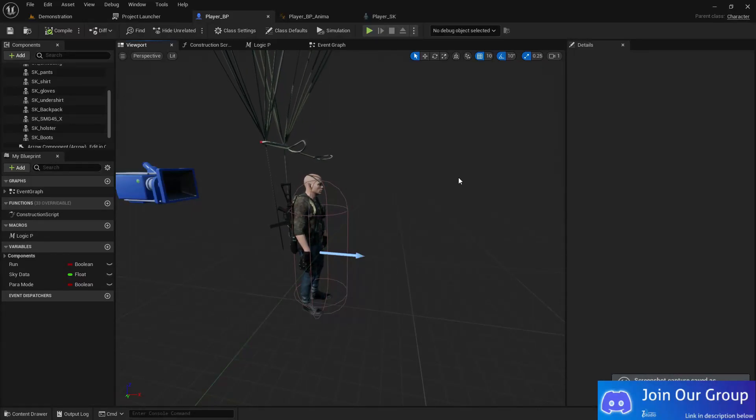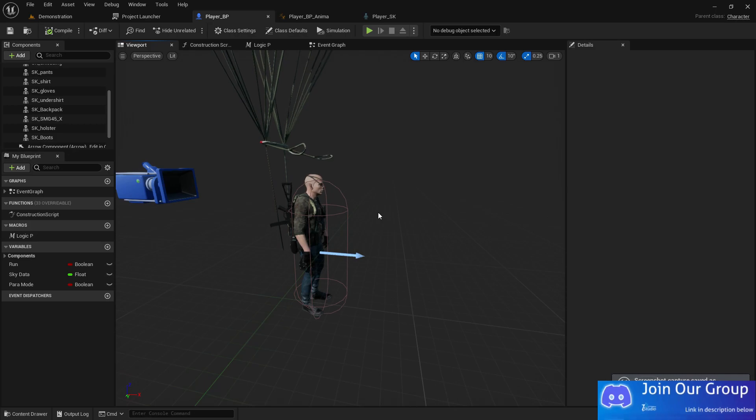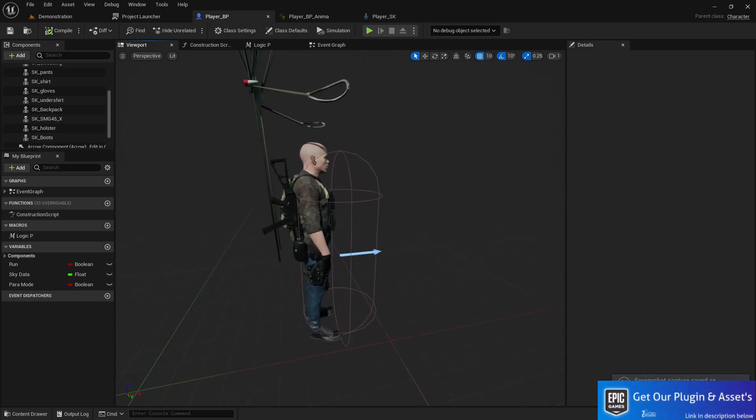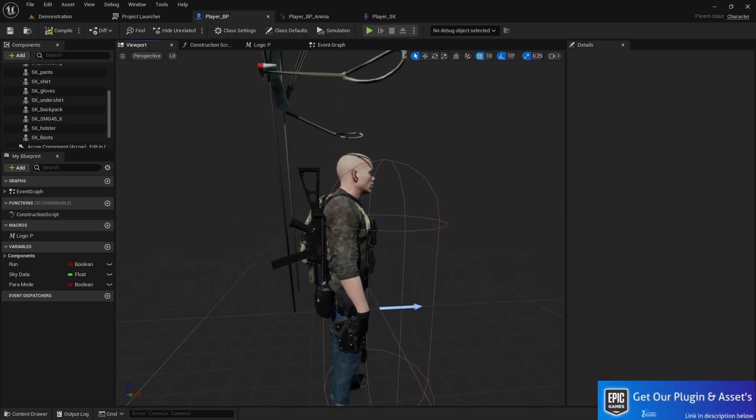Welcome back in TechDB Studio and in this video we are going to learn about how we can basically make the weapon switching system.